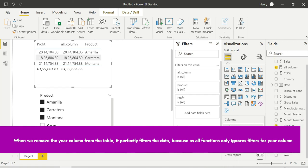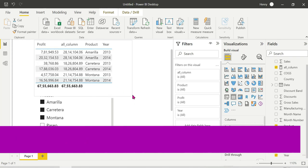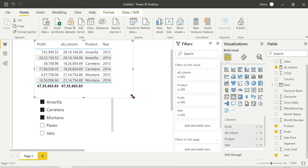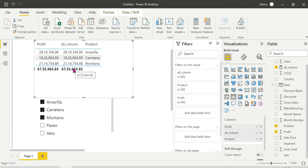We will remove the filter from the year. We will ignore the filter from the year. In 2013 and 2014, we will ignore the year filter. When we remove the filter from the year, ALL will ignore that filter. This is the main difference.